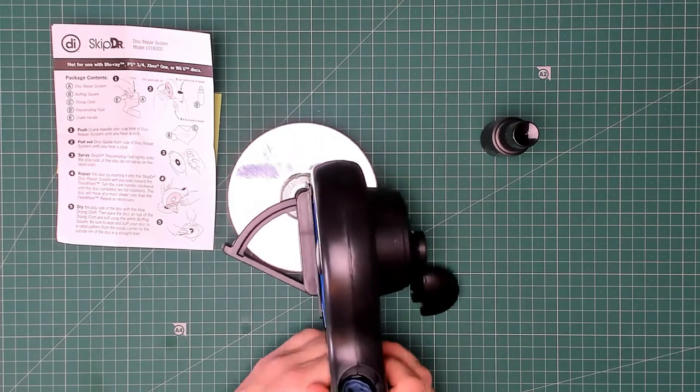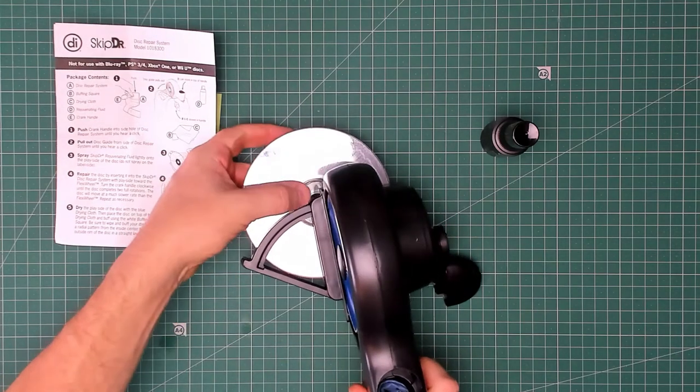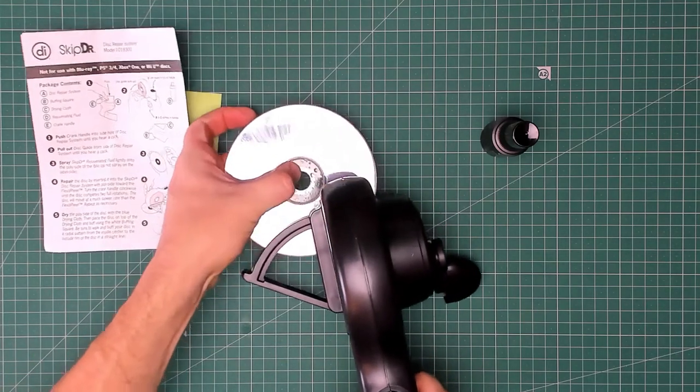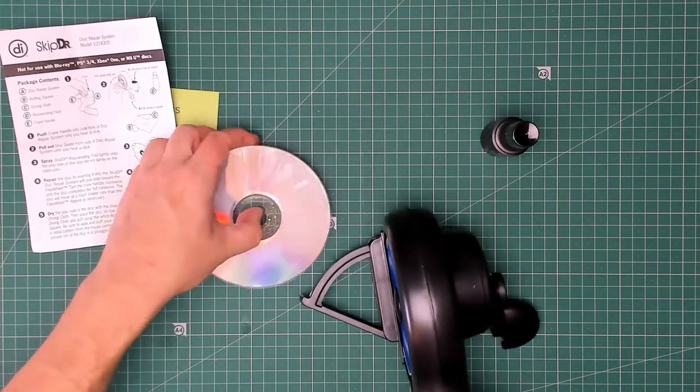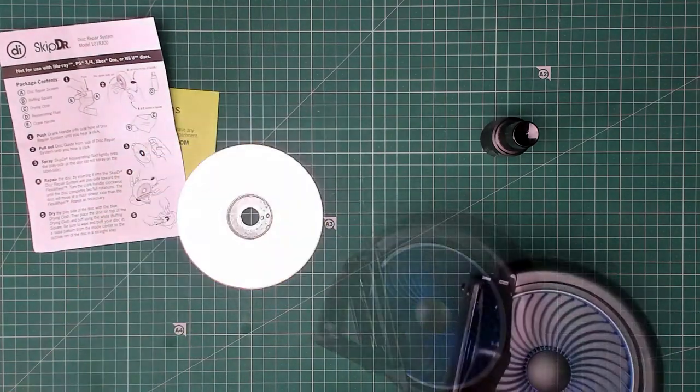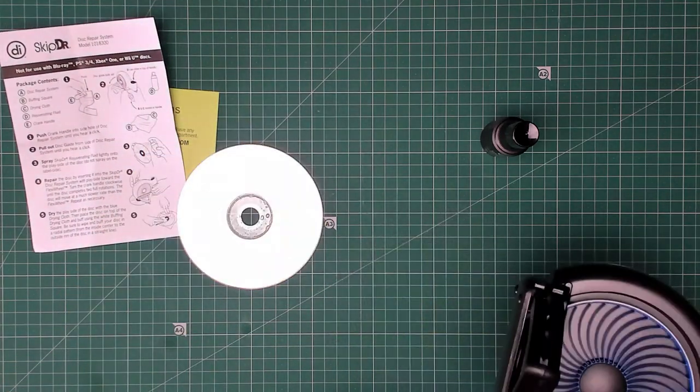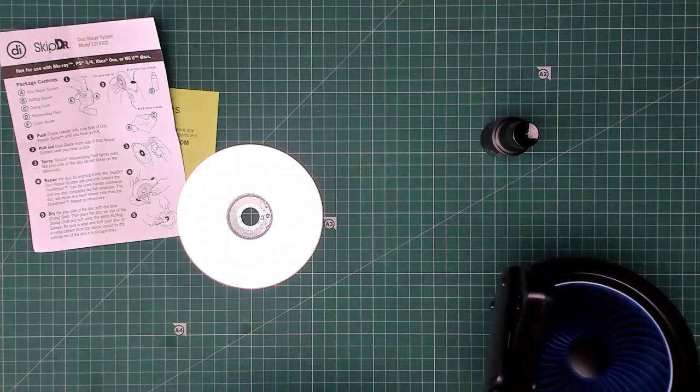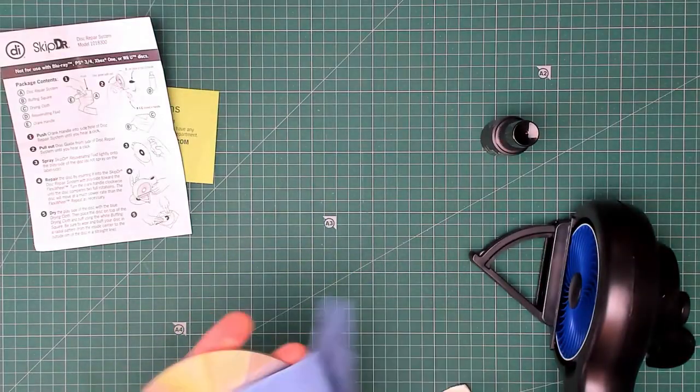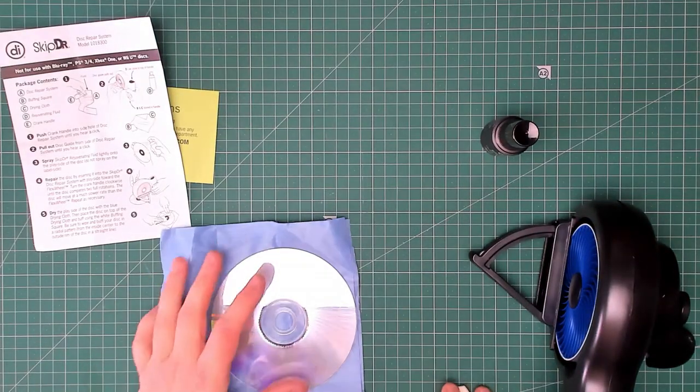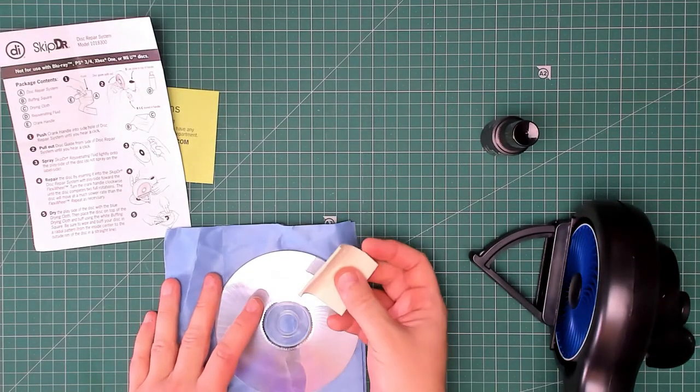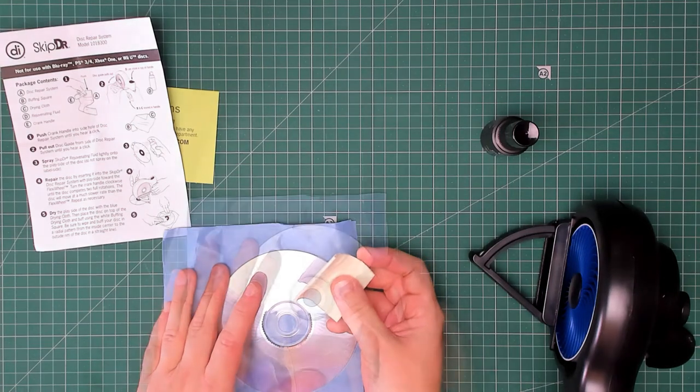That's two full rotations now. It says to take it out and use the blue drying cloth to dry it, and then use this to buff it.